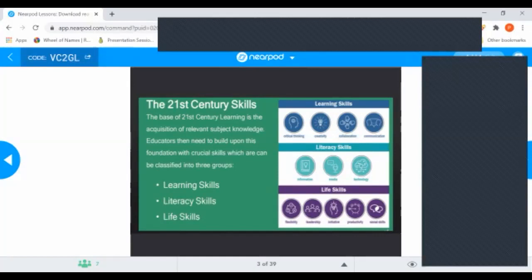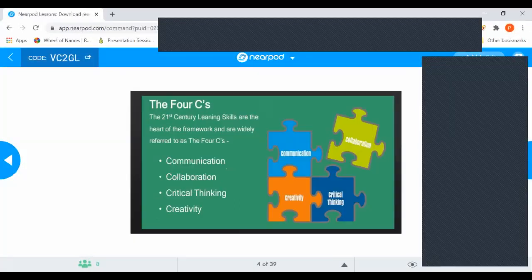Literacy skills include information, media, and technology. The last is life skills, which is very important and includes flexibility, leadership, initiative, productivity, and social skills. These skills should be present when we are planning our lessons. We have to enhance these skills, and we always say the 4Cs — communicate, collaborate, think critically, and be creative.